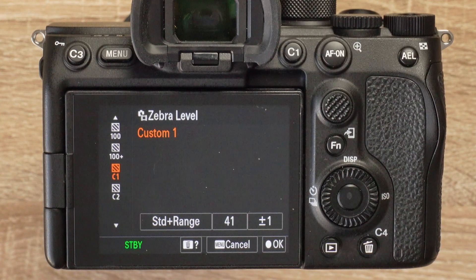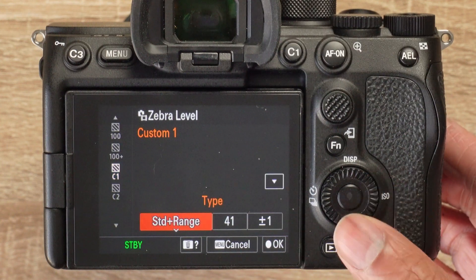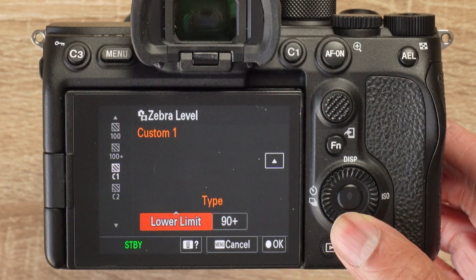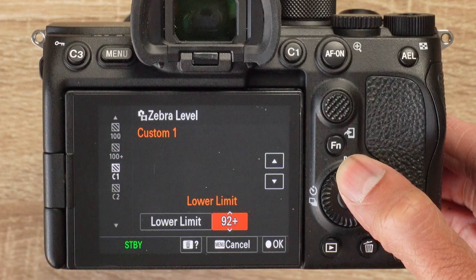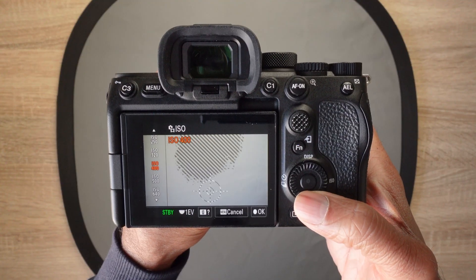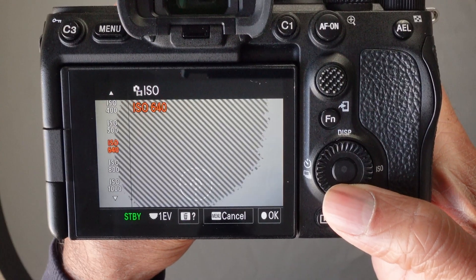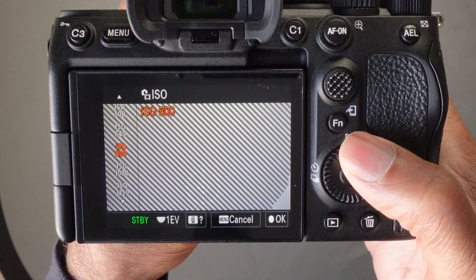Here's how to create a custom level. Select C1 or C2, go to the right and select Lower Limit, then go to the right again and set your custom level. Now the zebras will appear over any part of the image that exceeds the brightness level you've chosen.